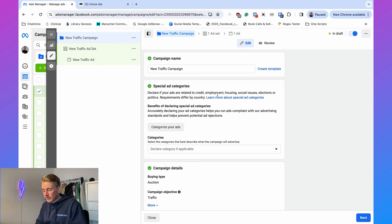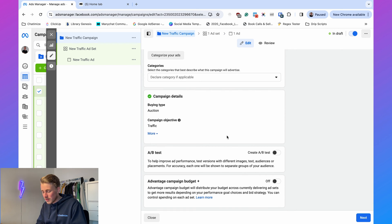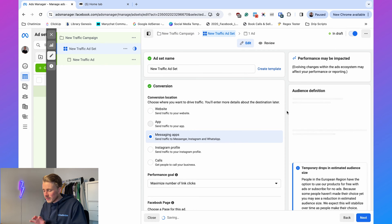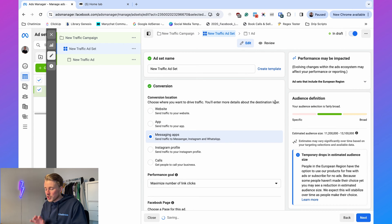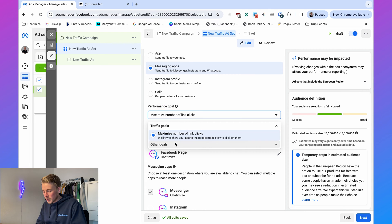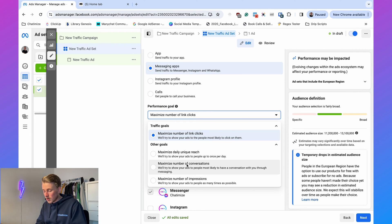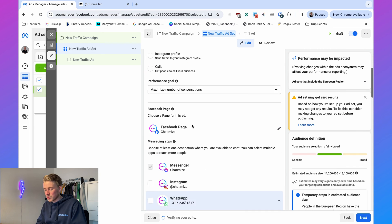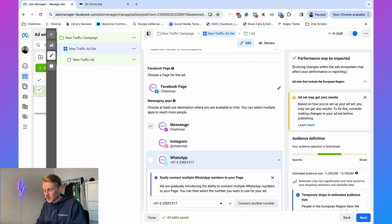In this video I won't explain how to set up all the ad settings — I'll just show you how to connect a Facebook ad to ManyChat. At the campaign level we don't need to do anything, so click next to go to the ad set level. Here it's important that the conversion is set to messaging apps and the performance goal is set to maximize the number of conversations. Make sure you select only Messenger.